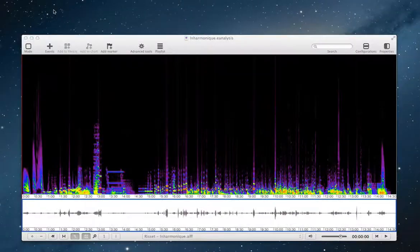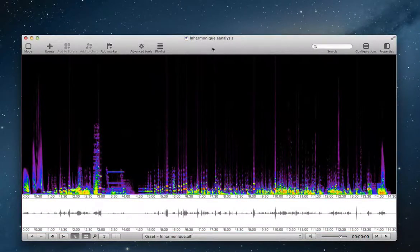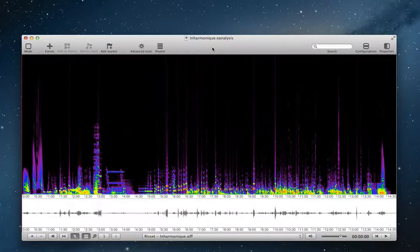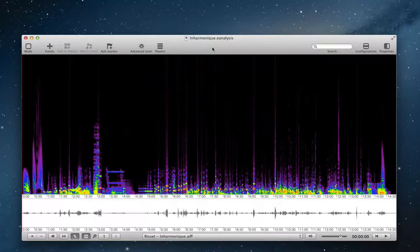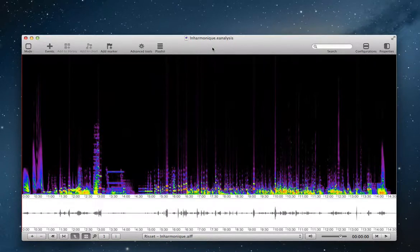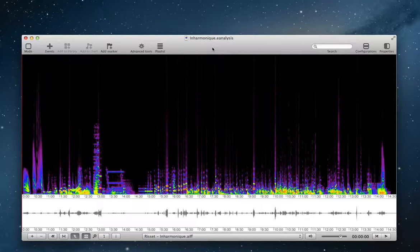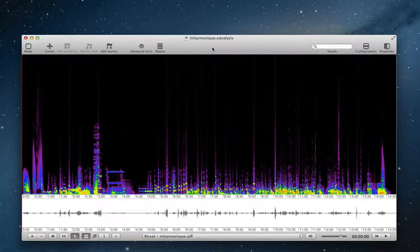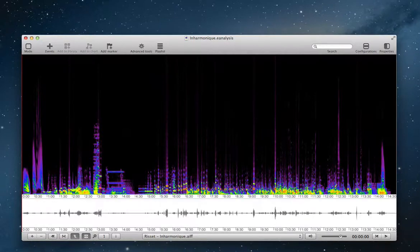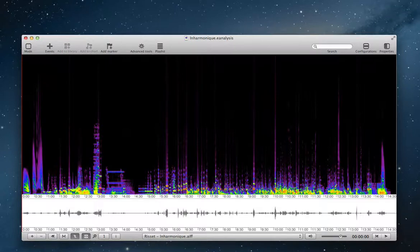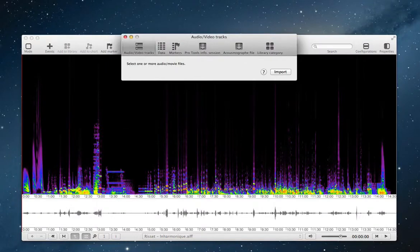Then, now I switch to E-Analysis, and I created a project with the same audio file than the project in Sonic Visualizer. And I use the menu file import.